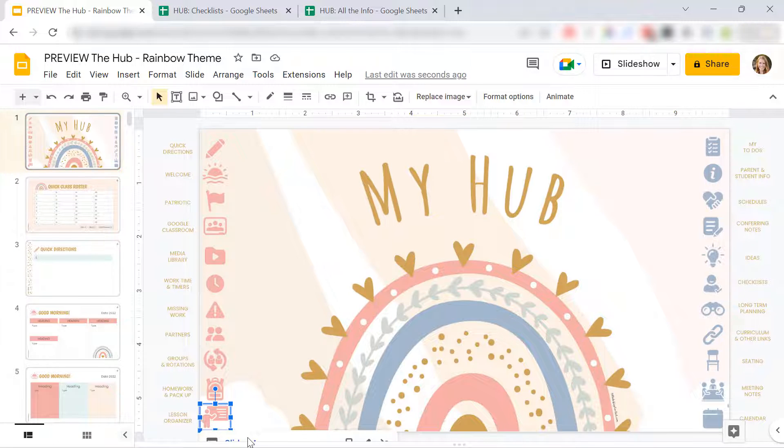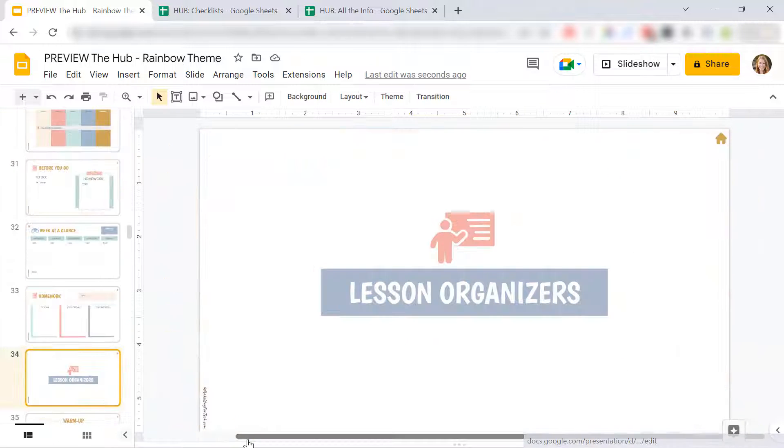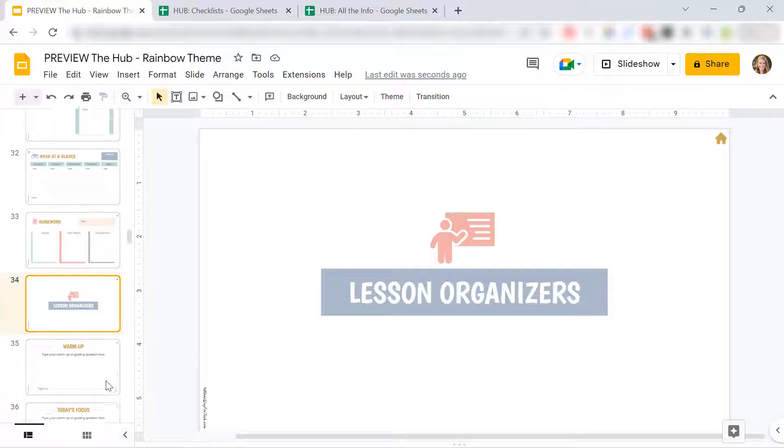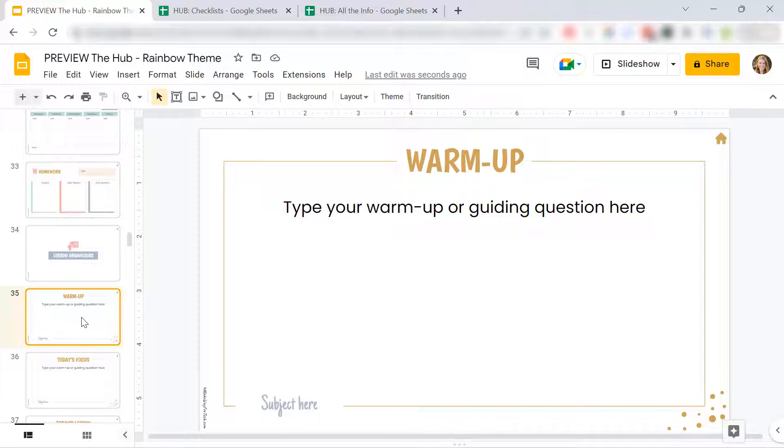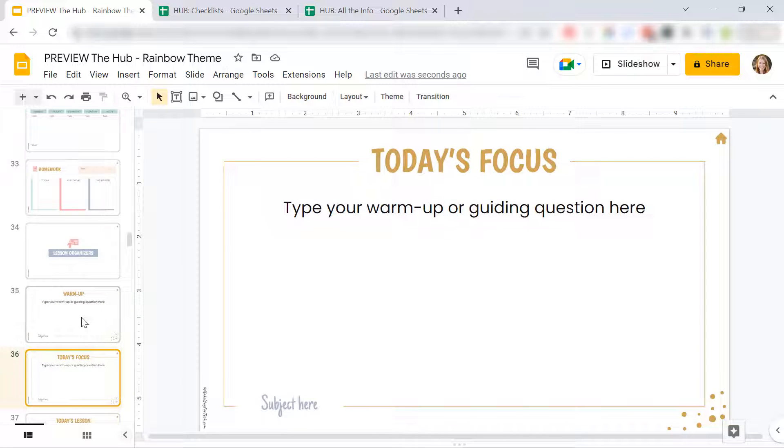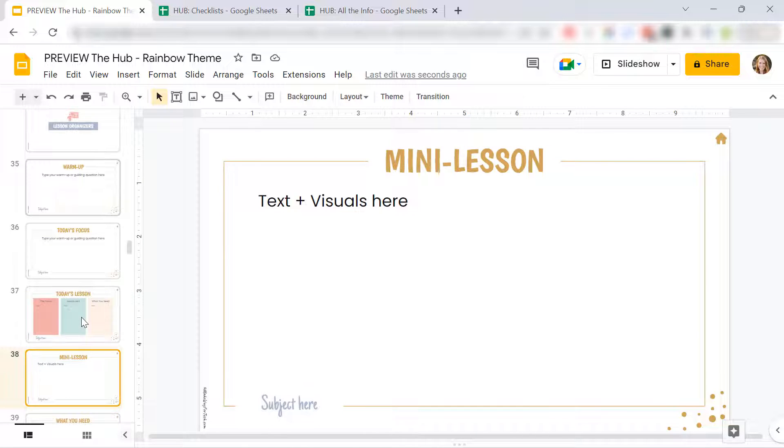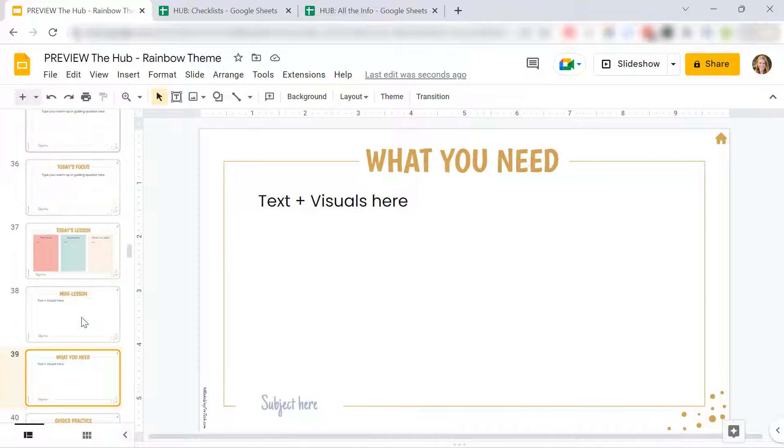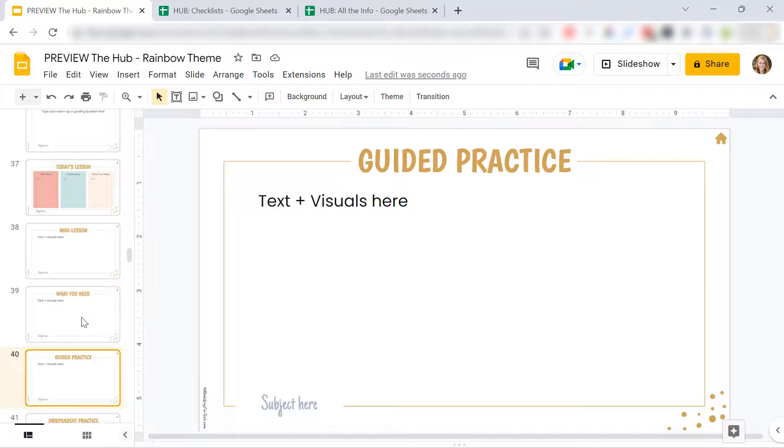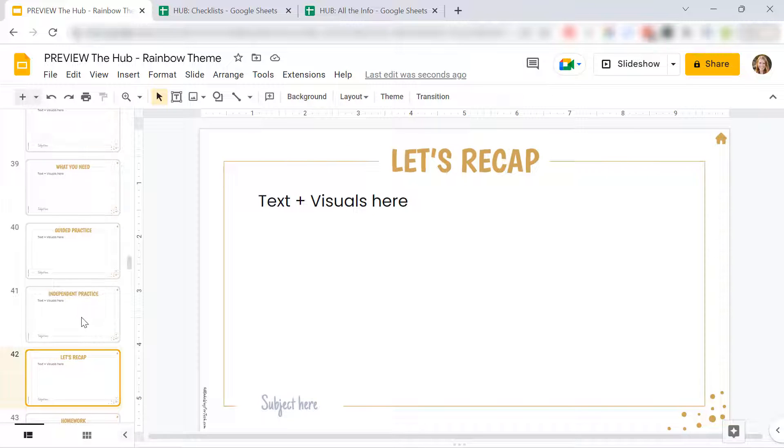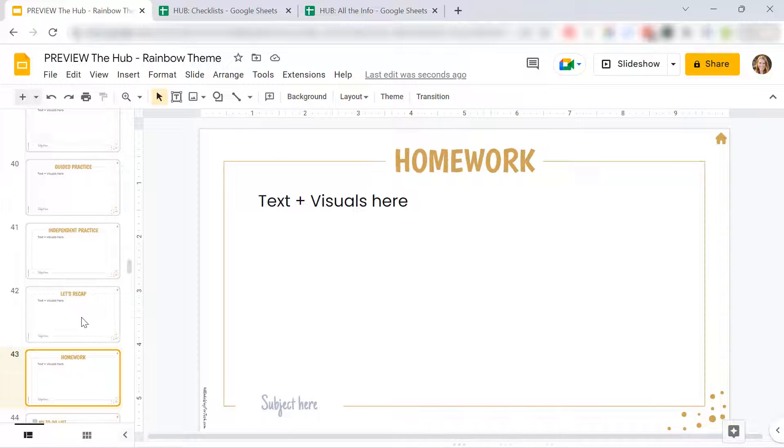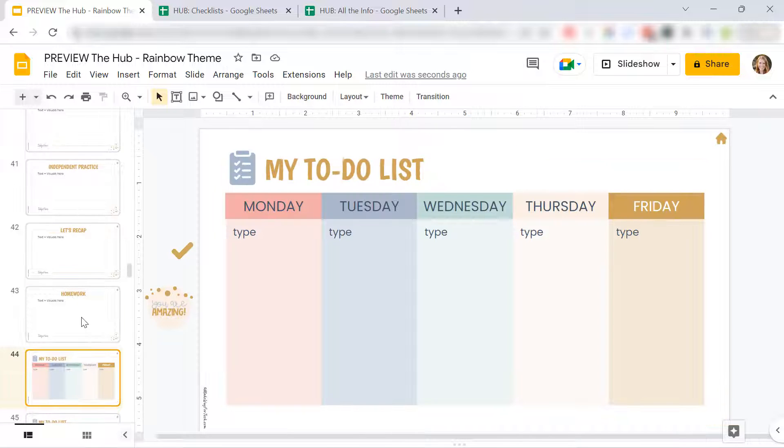I've also included some lesson organizers. So if you want to get yourself organized before the day and you want to type in the warm-up, the focus, whatever you want, I've included some slides here. I have found that when I have this done, it really helps me get through my lesson a little bit quicker.